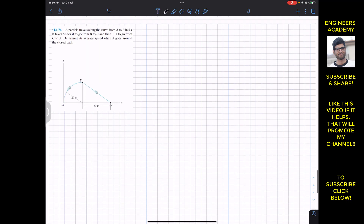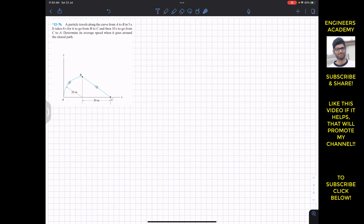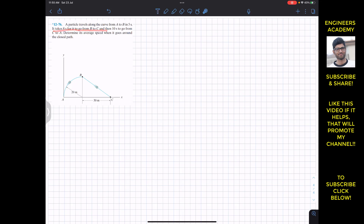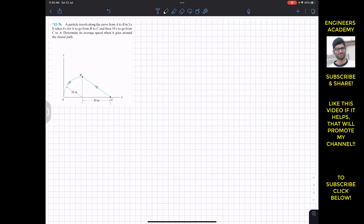The next problem is problem 12-76, where a particle travels along the curve from A to B in 5 seconds. The curve from A to B has a radius of 20 meters. Then it takes 8 seconds to go from B to C, and 10 seconds from C to A. We need to find the average speed around the closed path A→B→C→A. Again, the average speed is the total distance travelled divided by the total time.